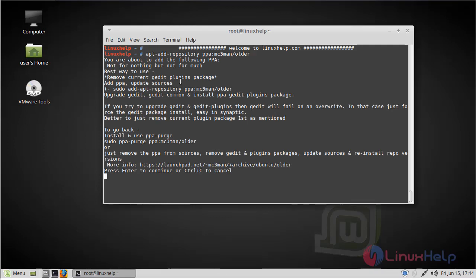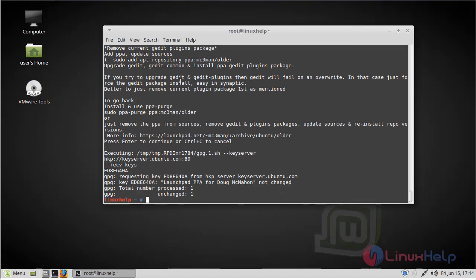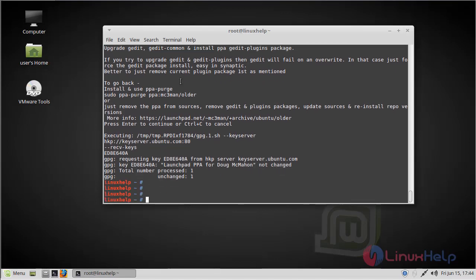Click Enter to continue. Then, before starting the installation, you should update our system repository using the apt-get command.